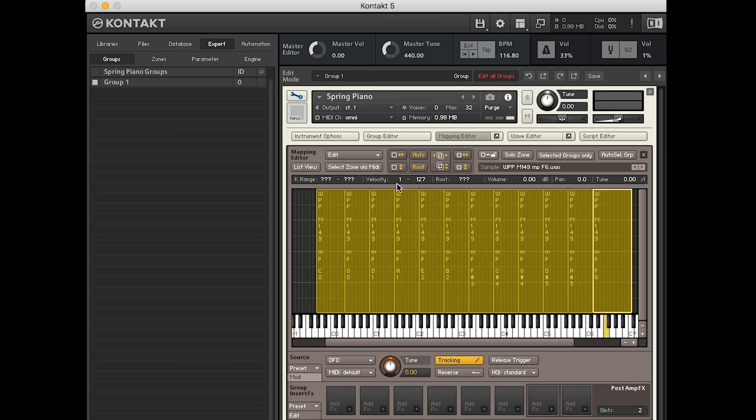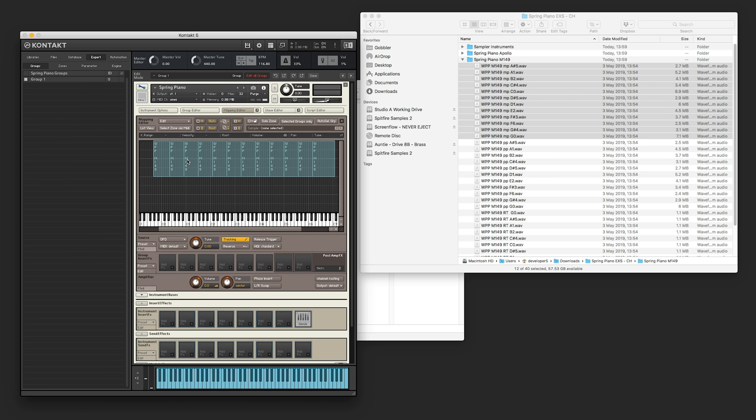So we're going to set it so that it's only played when we bash the keyboard. Exactly. So we'll set the velocity range. At the moment, it goes from 1 to 127, which is the full range. So we'll choose the top half, which is 64 to 127. And hit that, and it all moves up.